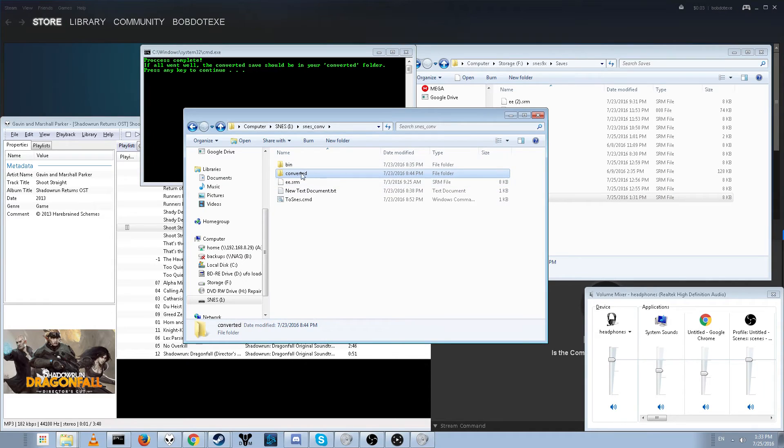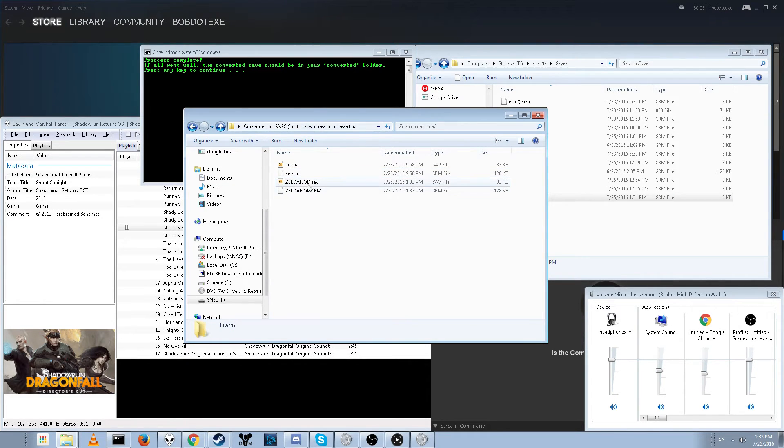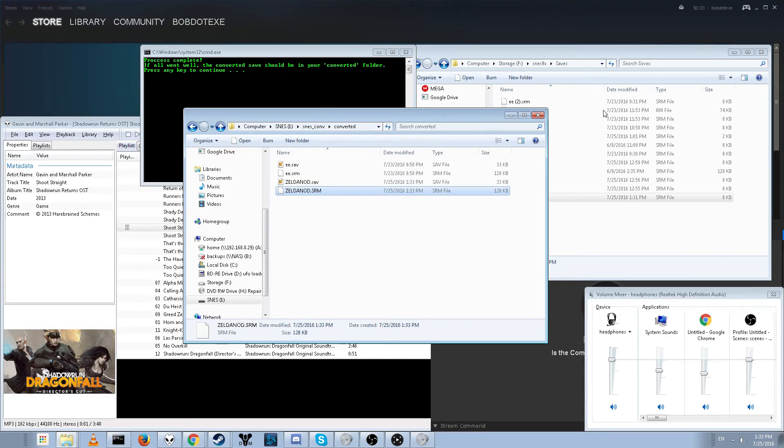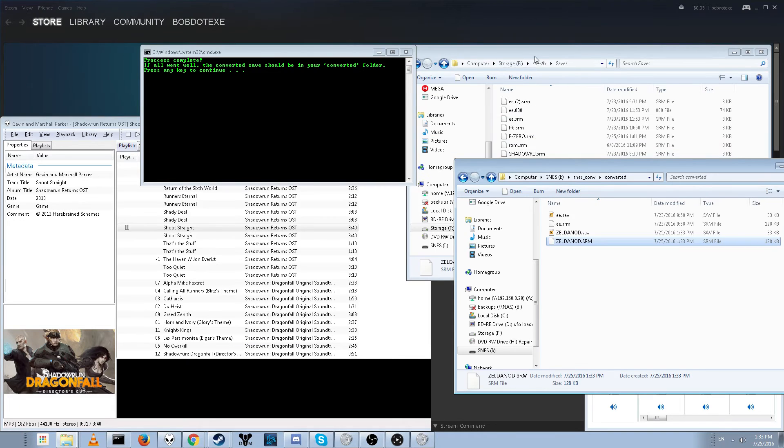Then just check your converted folder. And you'll see you now have two files. One is 33 kilobytes. I'm not sure what this is for. And one is 128 kilobytes, which is what we need.